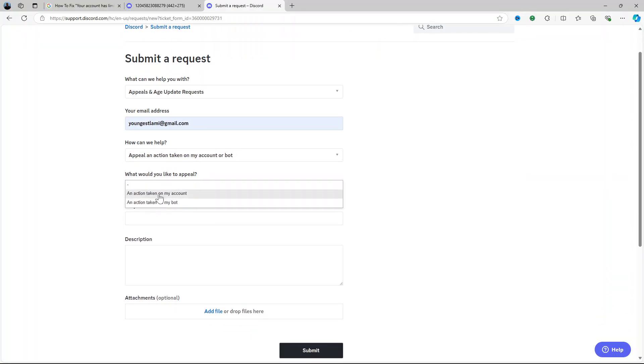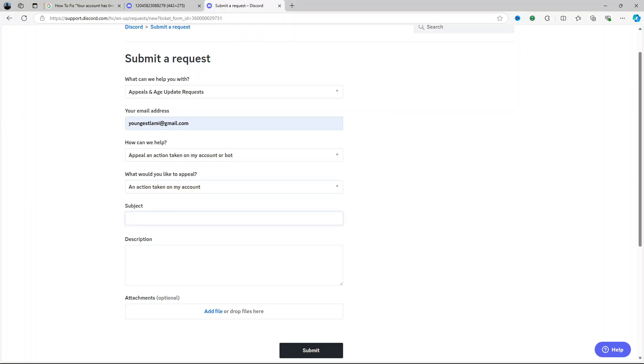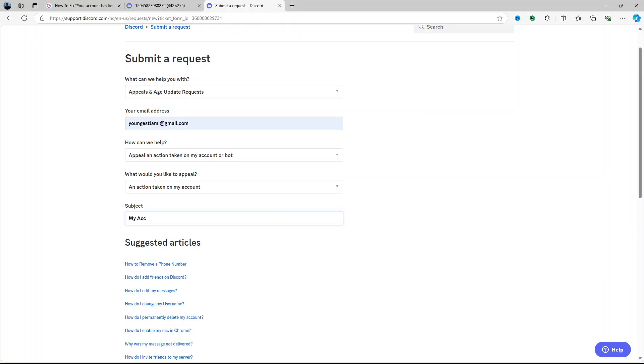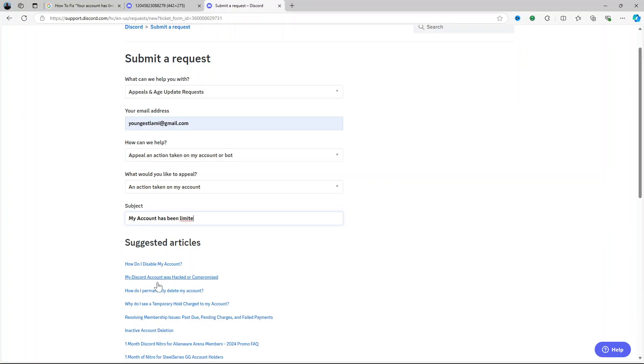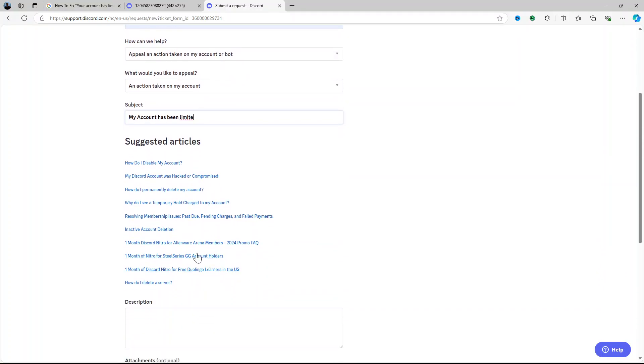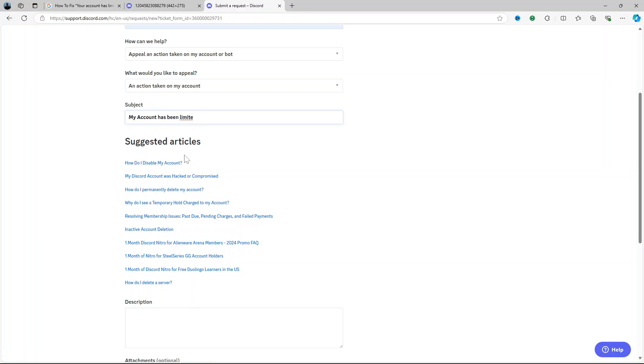For the subject: my account has been limited. If there was any relevant article you will get a suggestion here, you will get a suggestion there.